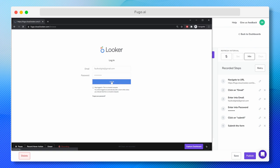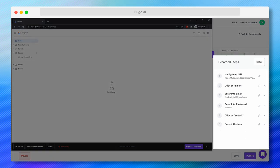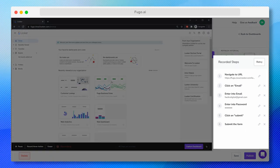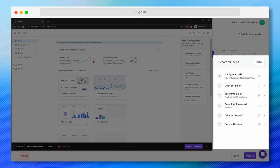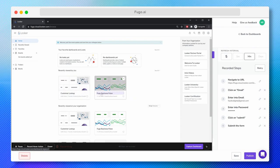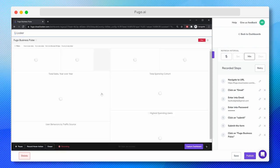All right, now I'm logged in and you can see that my clicks are being reflected in the right-hand pane, which is logging a history of the steps I'm taking in the recording process. Now I'm going to navigate through my account to the dashboard I want to put on screen.